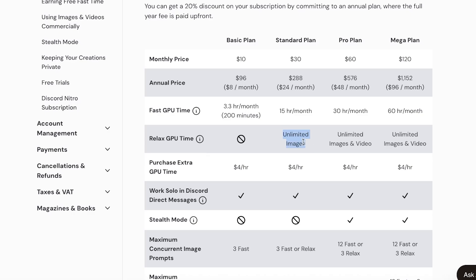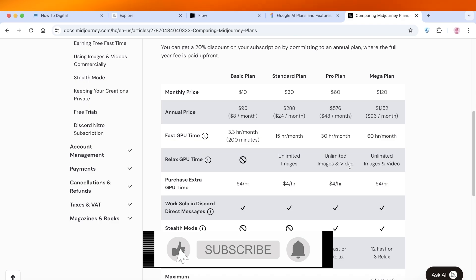The Standard plan also includes unlimited images you can create with relaxed GPU, meaning you wait in a queue for your images to be created but you can create as many as you want. It's not super fast but it still does the job very nicely and efficiently. I definitely think MidJourney's plans are best opted for either the Standard or Pro plan, because the Pro plan also has unlimited image and video generation in relaxed GPU time, which I personally think is pretty worth it.